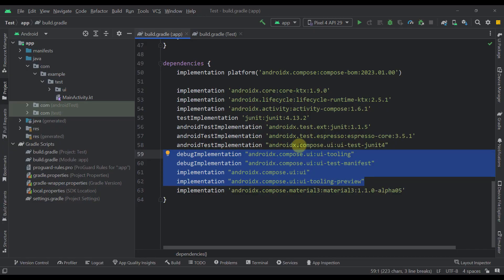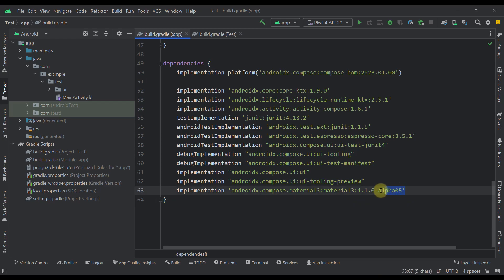However, if you wish to use some of those versions that are not stable yet, for example, an alpha version, then you can do that quite easily by explicitly defining that within your project. So as you can see in this case, for this Material 3 Compose library, we have explicitly specified the alpha version, which means that this version will override an existing version of that library from this Compose BOM.